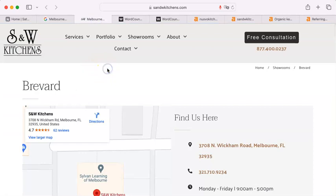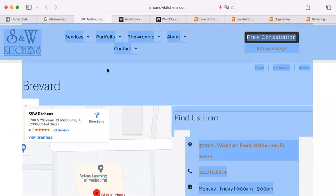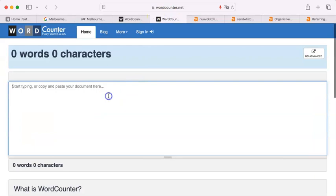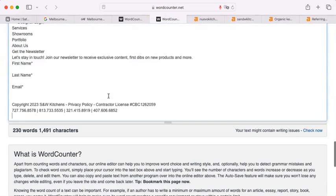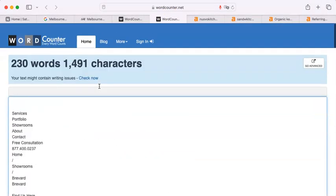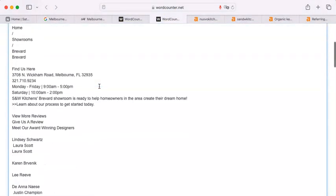I'm going to do the same for S and W. Copy and paste. 230 words. That surprises me.